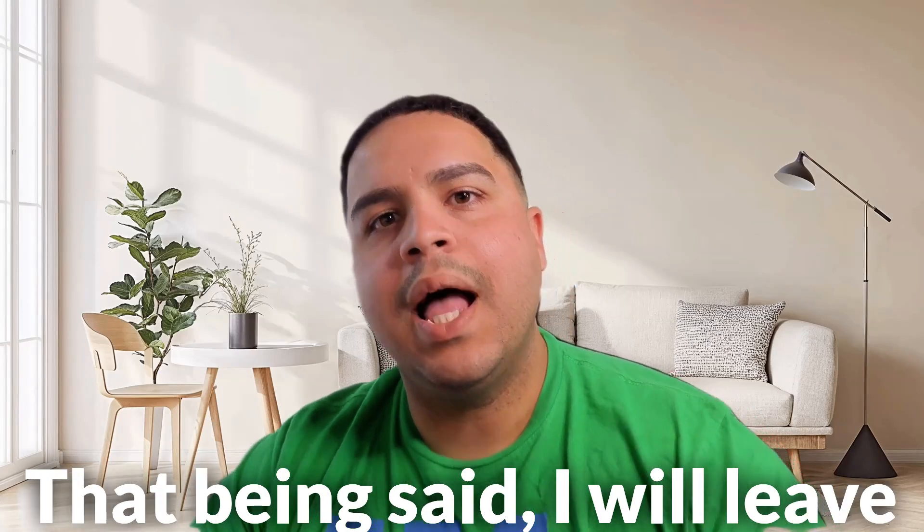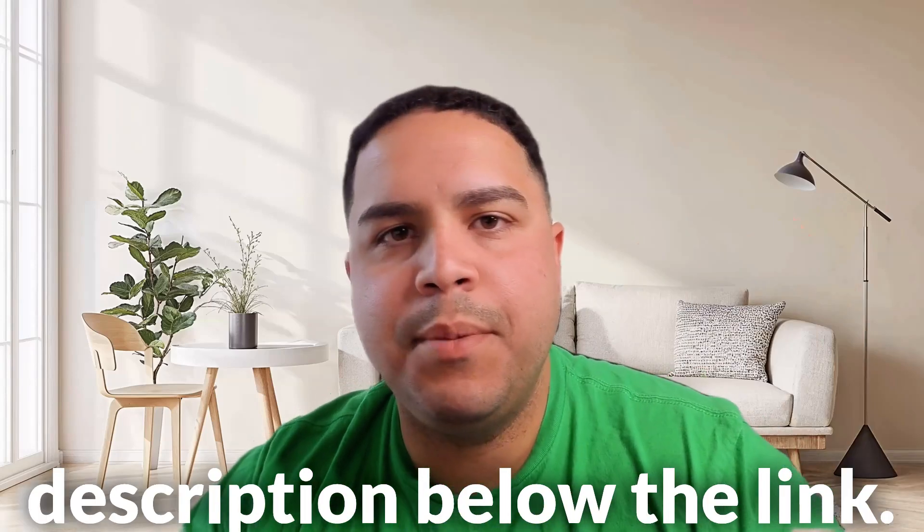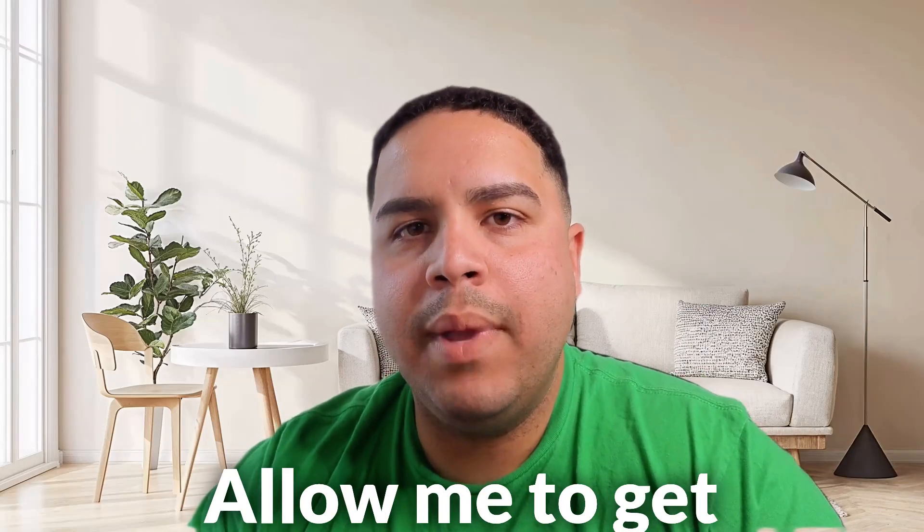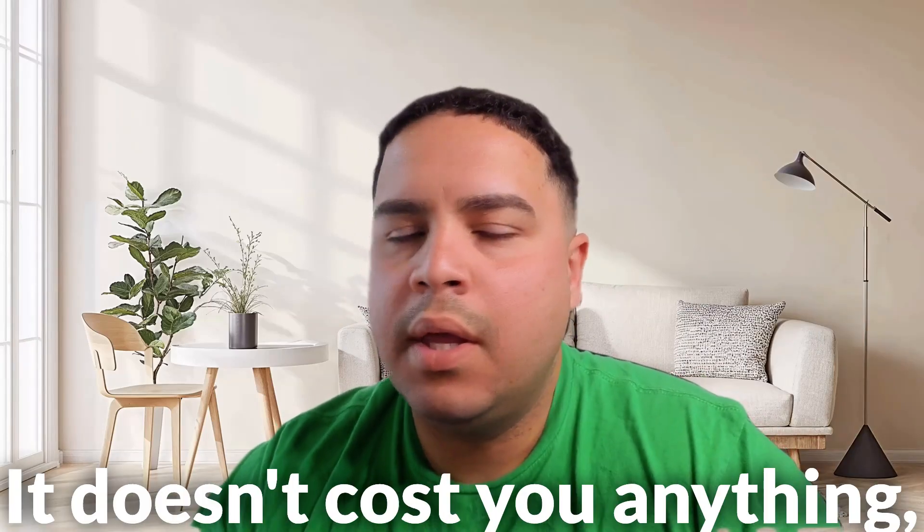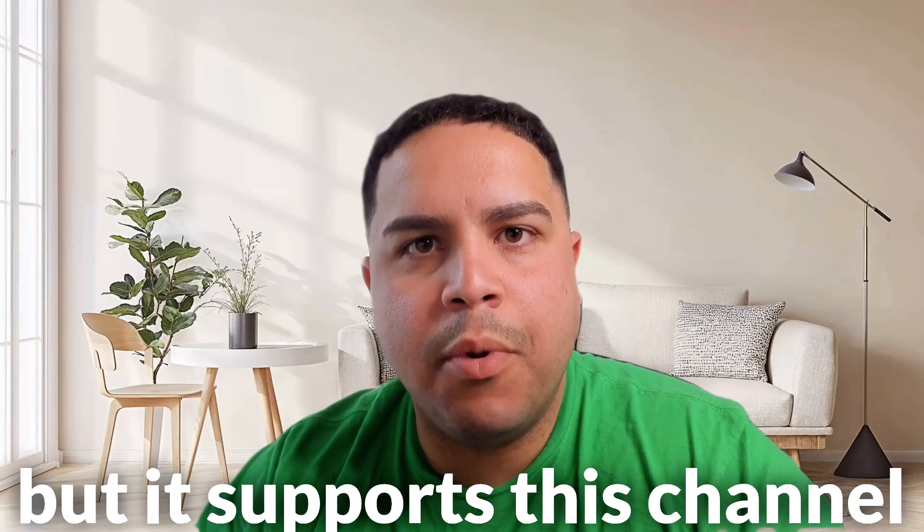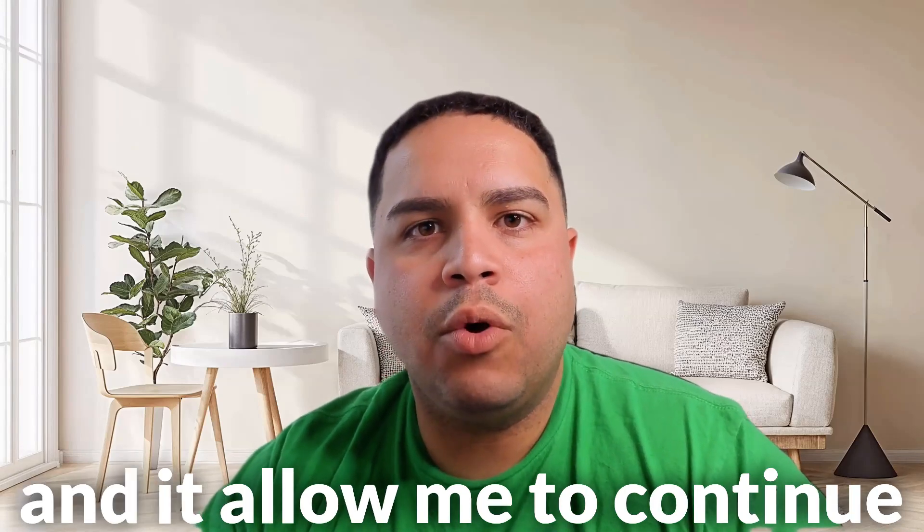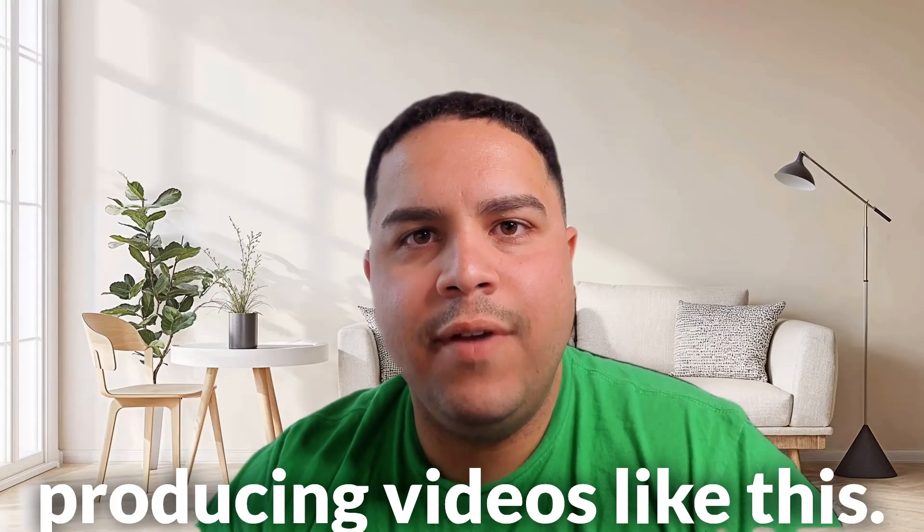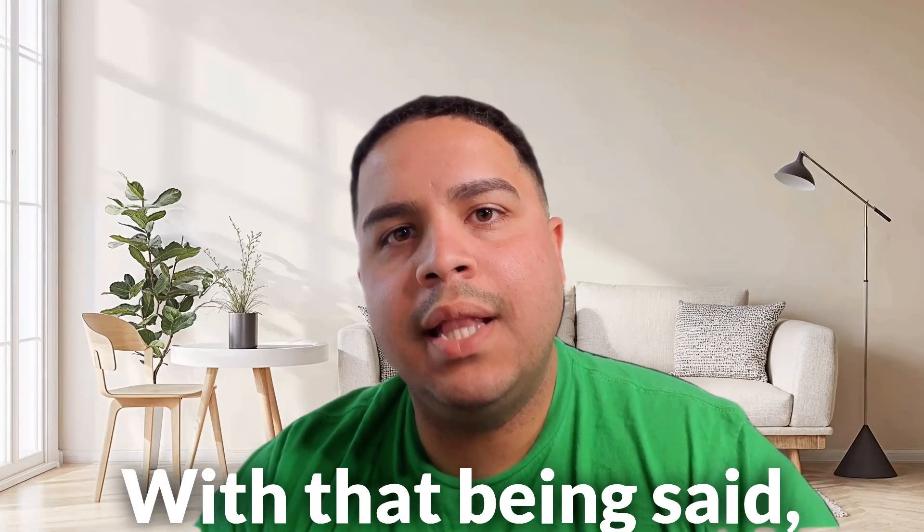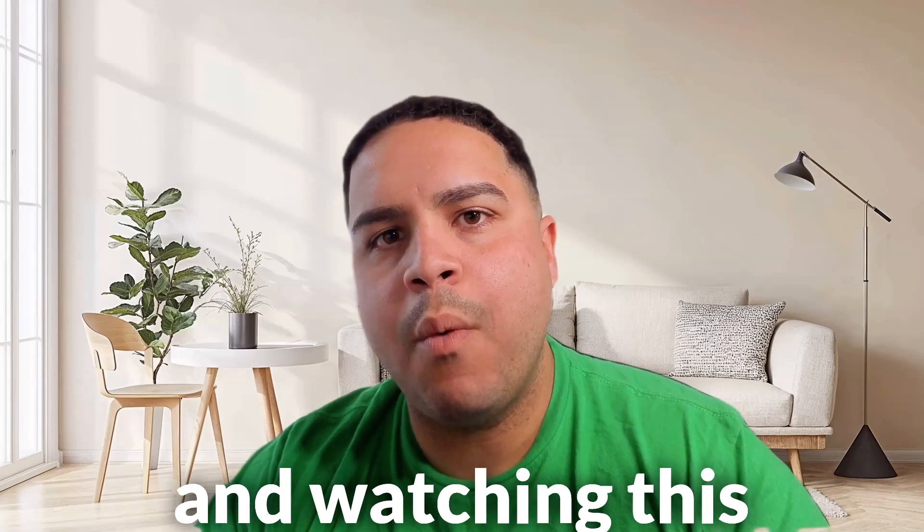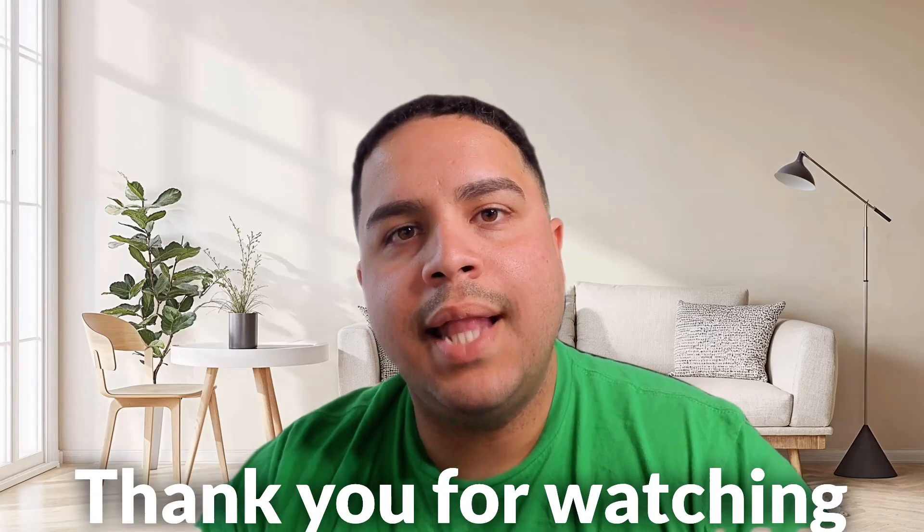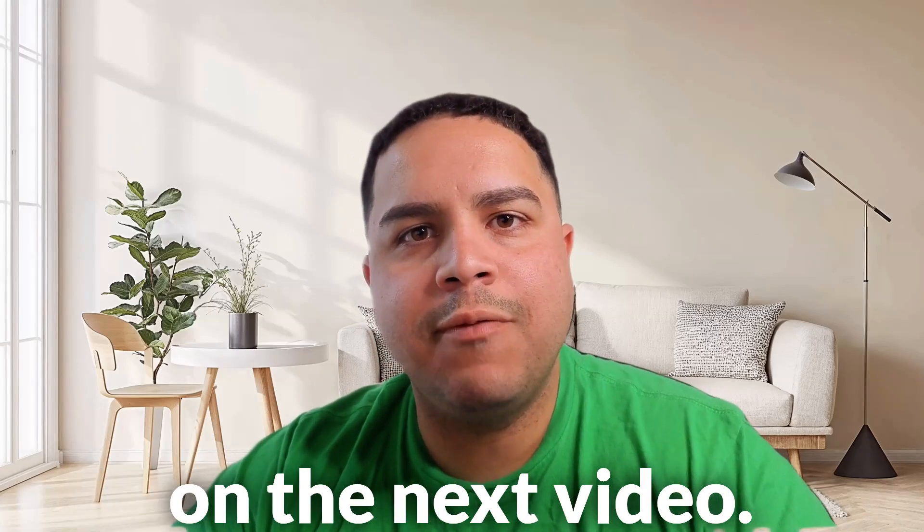That being said, I will leave you the link down in the description below. The link allows me to get some money back. It doesn't cost you anything, but it supports this channel, and it allows me to continue producing videos like this. That being said, I really appreciate you taking your time and watching this video to the end. Thank you for watching, and I hope to see you in the next video.